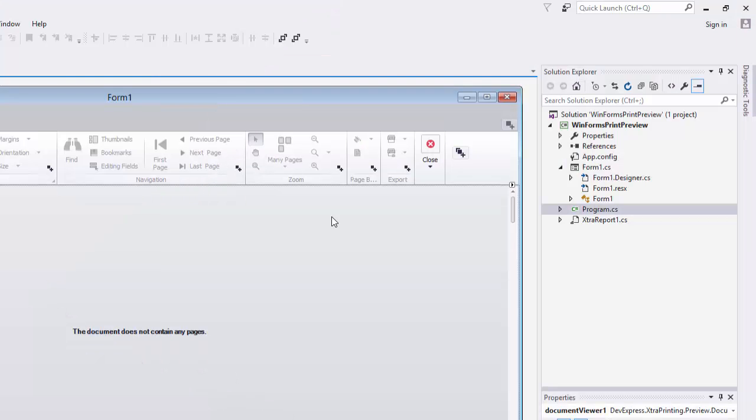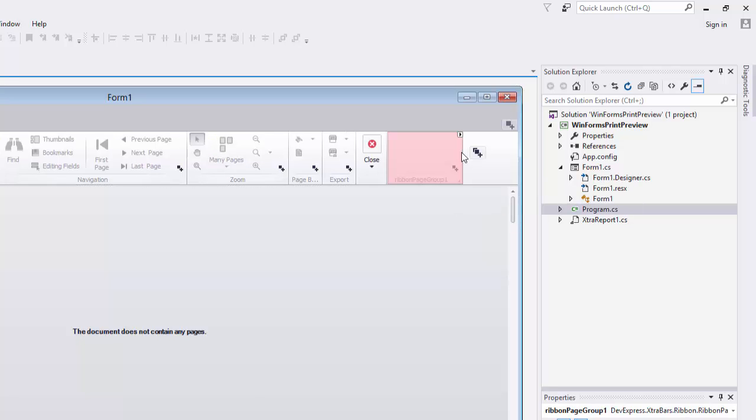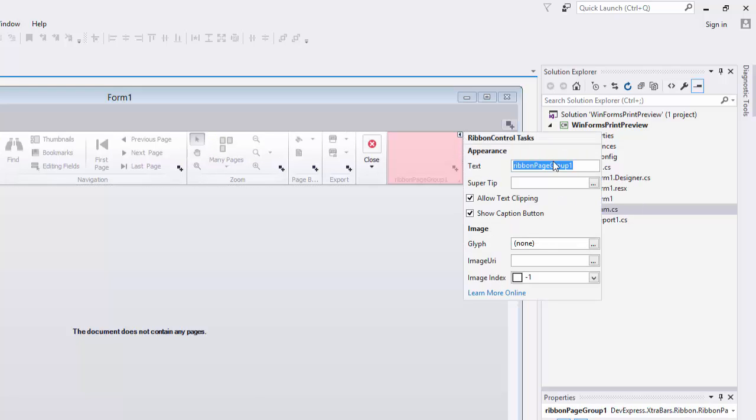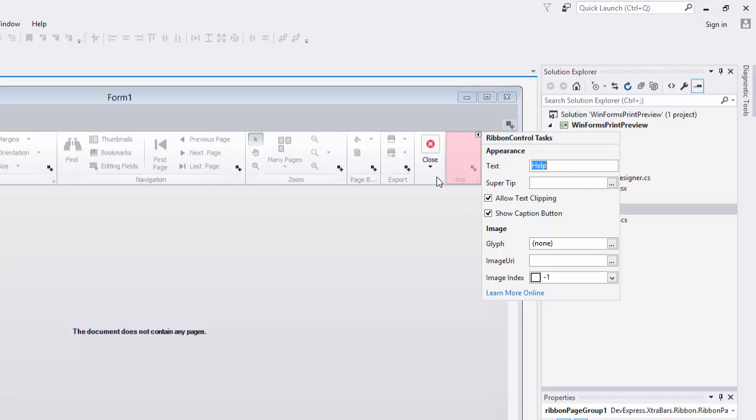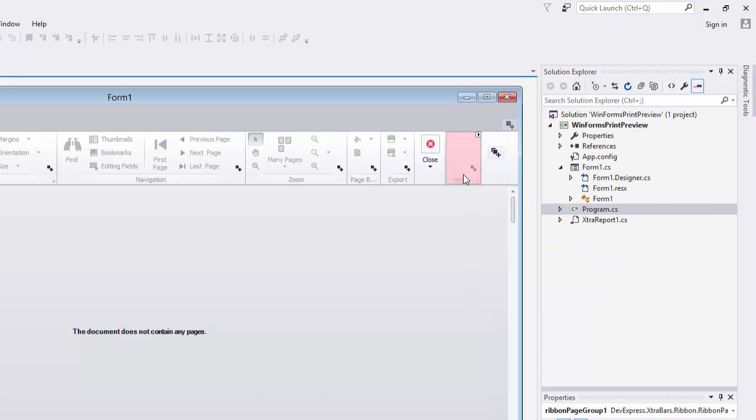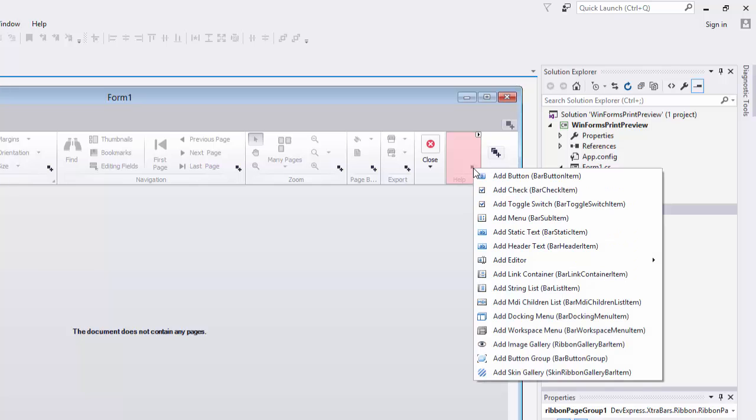Now let's see how to customize the Document Viewer. I'll start with the toolbar by adding a new button. First, I'll add a new ribbon page group. Click this button here on the toolbar. Click the Group Smart Tag and specify its text property. I'll set it to help. Then click here to add a new button to the created group.